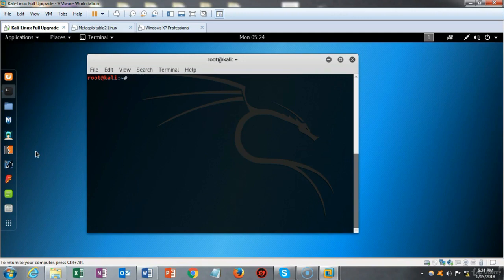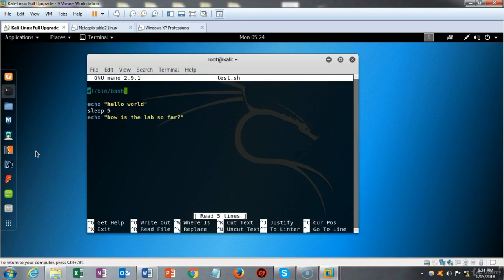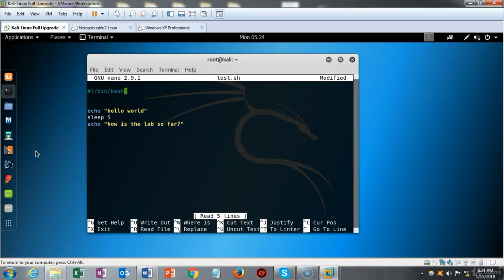Let's bring up the command that launches nano so we can edit test.sh. I'm using my up arrow to find that command and hit enter. My cursor is at the beginning of the shebang, so I use the down arrow to move it down one line and hit enter to create a space. I type in the word clear, which will launch the clear command when the script runs. We can also change 'hello world' to 'hello your name.'